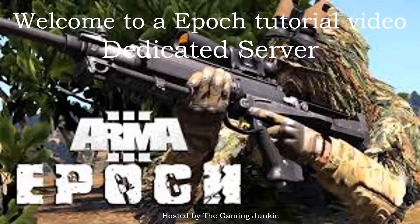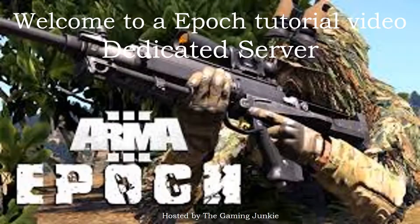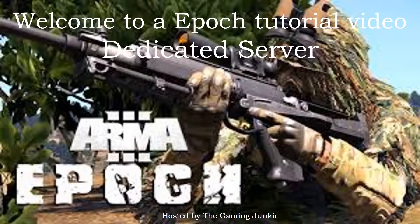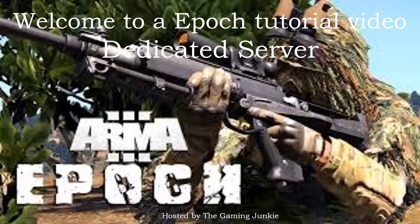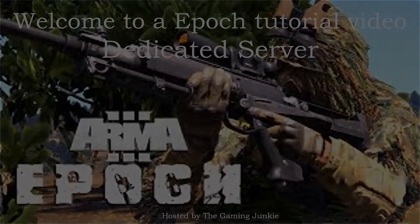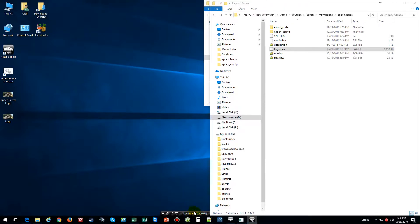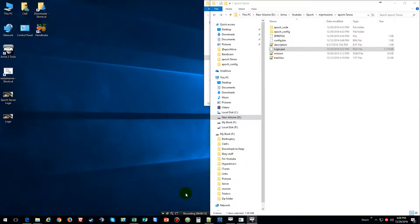Hello everybody and welcome to an Epoch tutorial video for a dedicated server hosted by The Gaming Junkie. This time I'm going to show you how to change the load screen to put in a custom load screen.